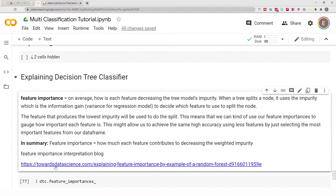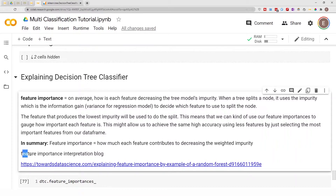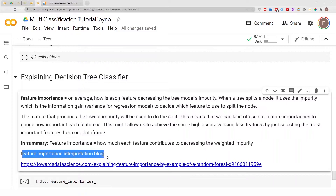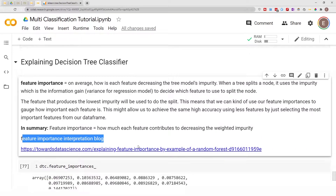There's a blog I found on Towards Data Science that does a good job of explaining feature importance in more detail. When you get access to this notebook, you can click on it and go read it.